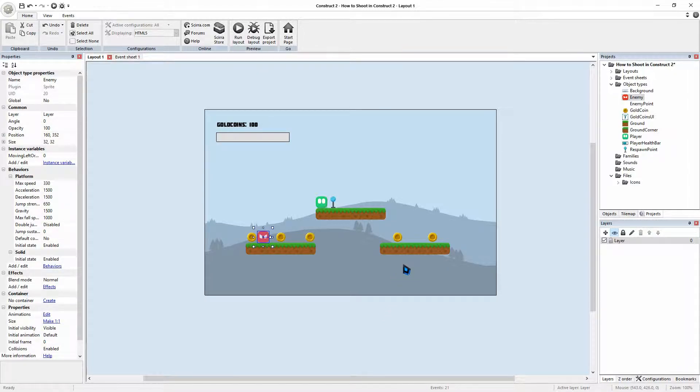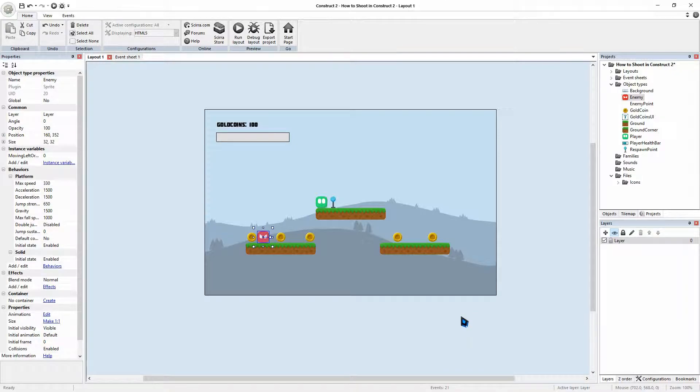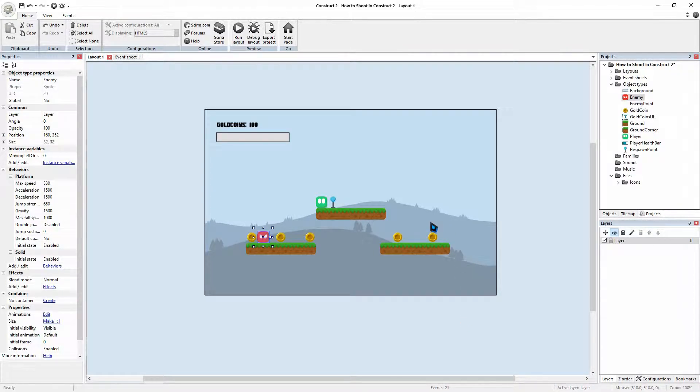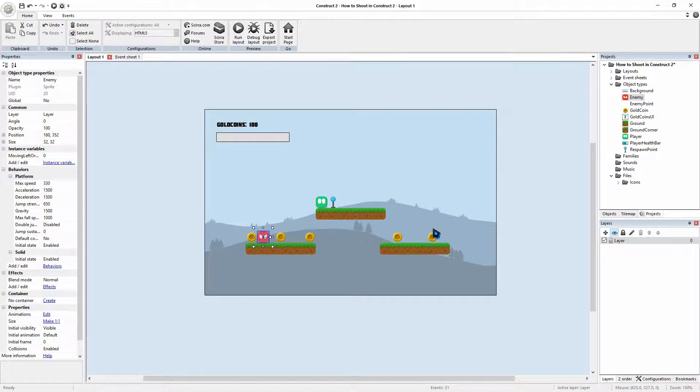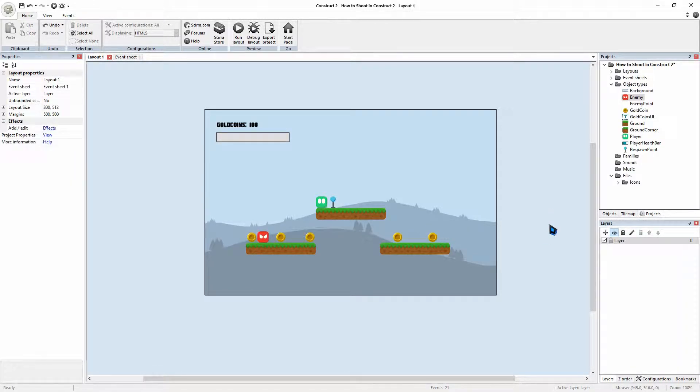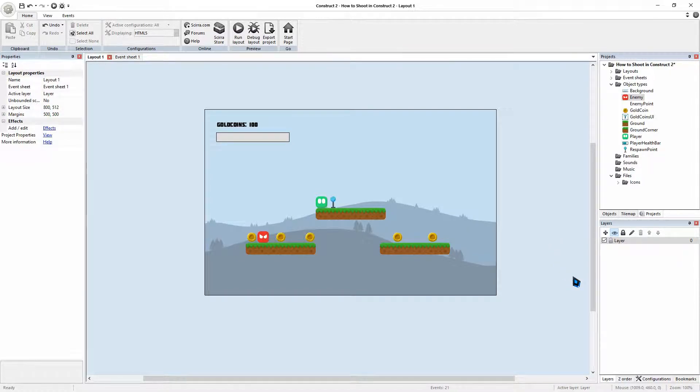Easily follow along with your own projects back at home. Otherwise, all of the materials that we will be using, also in the project, put in the description box below. Feel free to download that and let's get started.